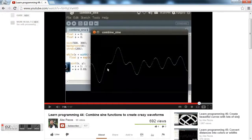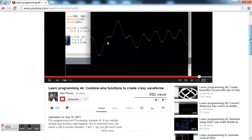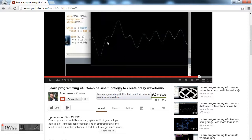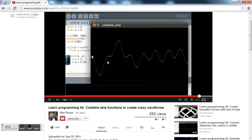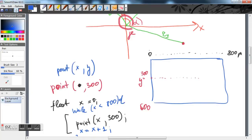This is a lesson with Processing, and lesson 44 in particular teaches you how to use different sine functions to create crazy waveforms, some of which you can see on your screen. So I was thinking, what if we go further and try to experiment with those waveforms to create something really interesting?